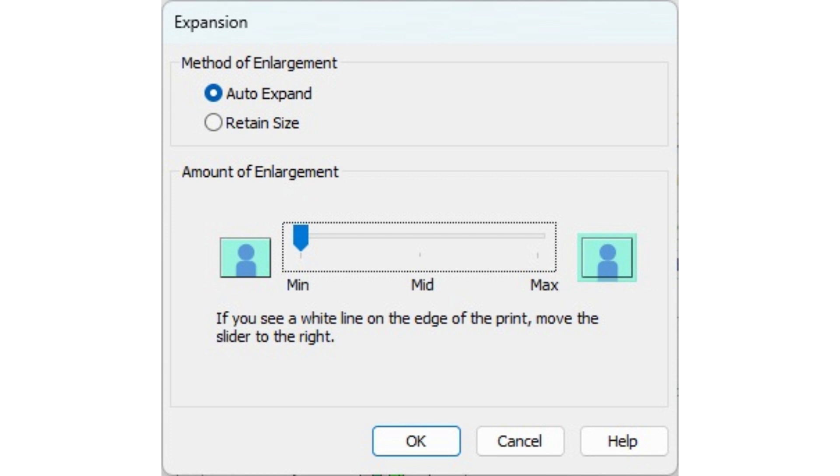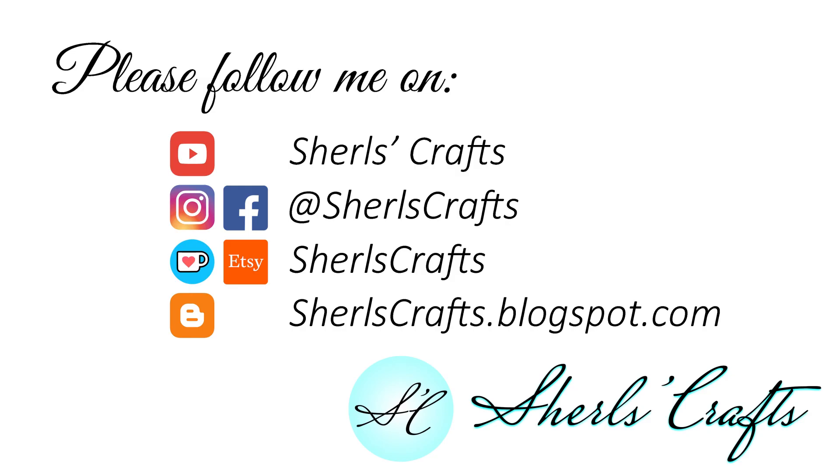I hope this short tutorial helps you get the most of your digital. Feel free to download my freebie printables on my Ko-fi page. You can find the link in the description box. If you have any questions, feel free to leave a comment or drop me a message in any of my social media. Happy crafting! Bye!